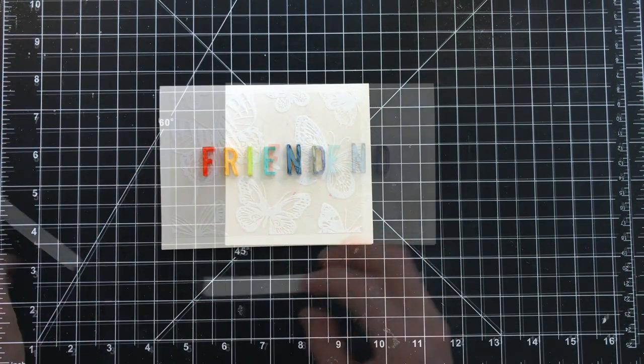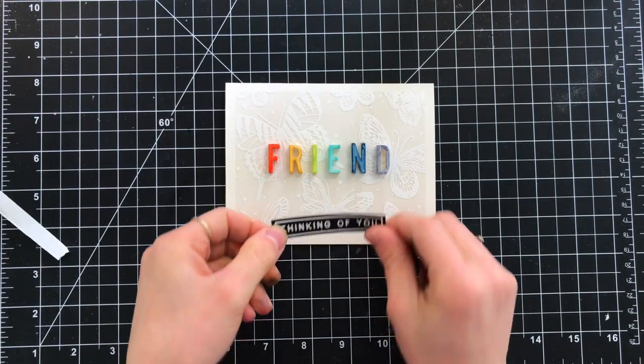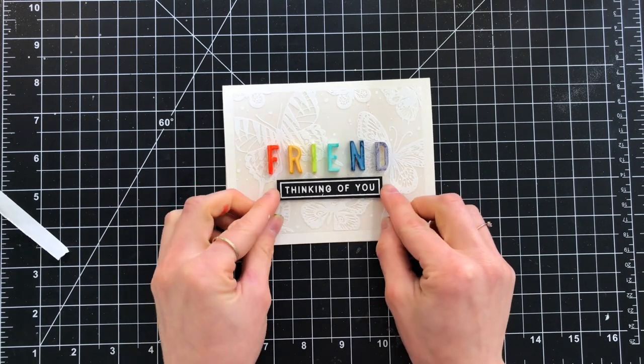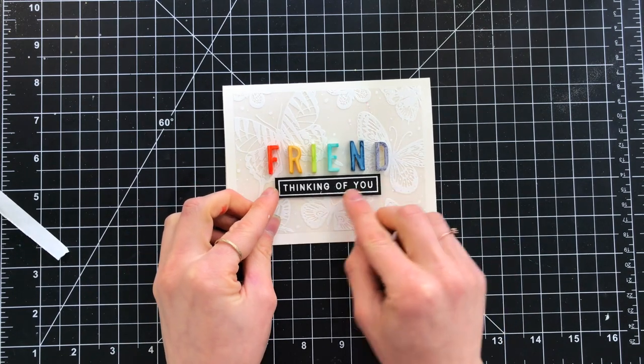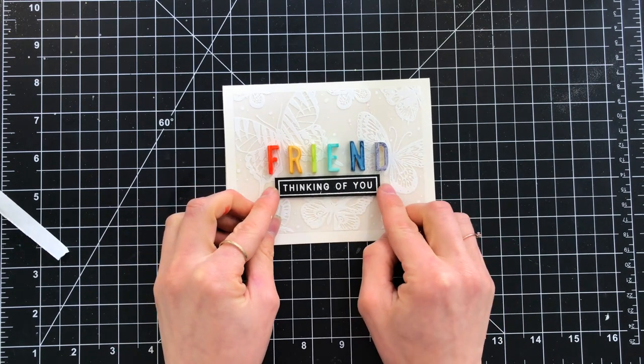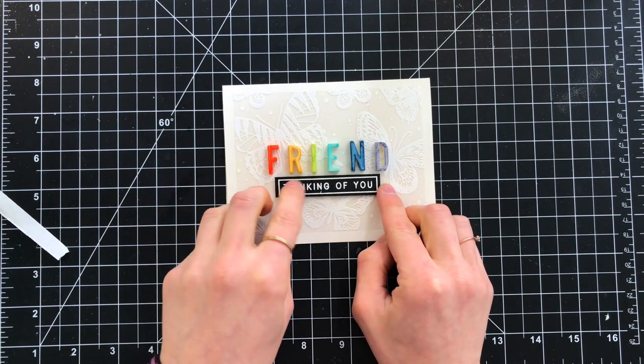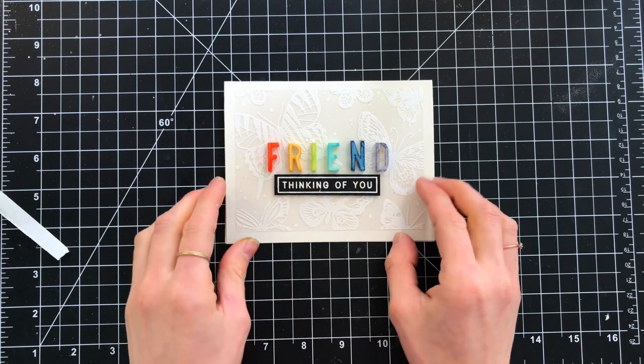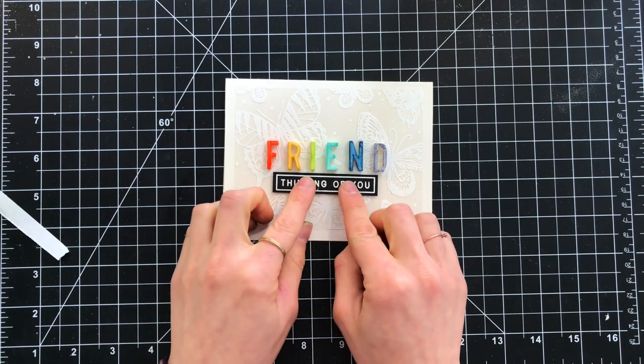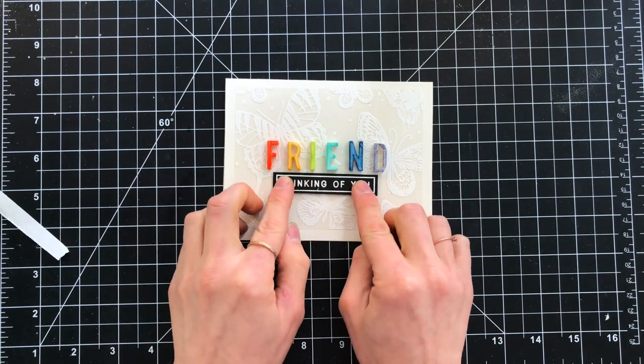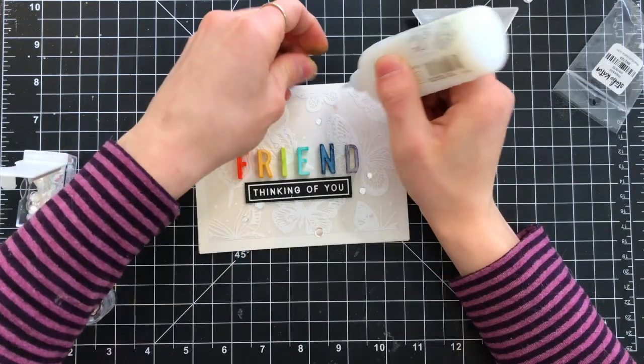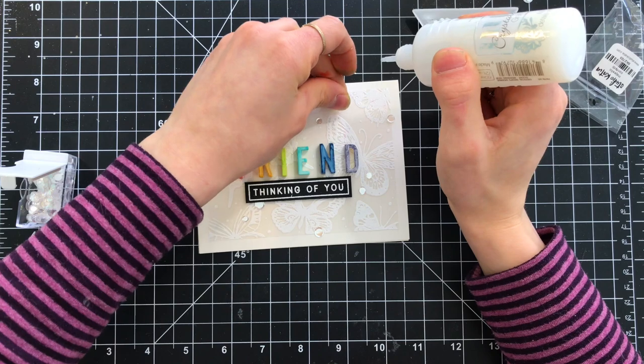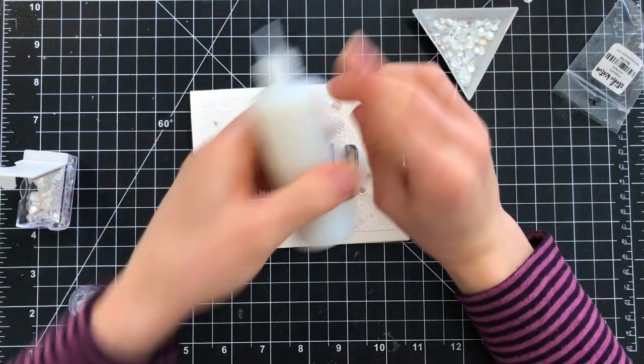After I've adhered the word friend down onto my card project, I embossed the Thinking of You sentiment from the Beautiful Butterflies stamp set onto black cardstock with white embossing powder, and I'll pop that up with a bit of foam tape onto the card.